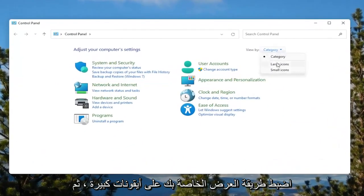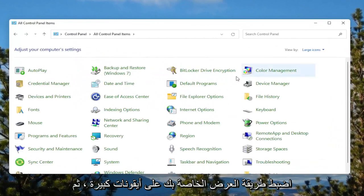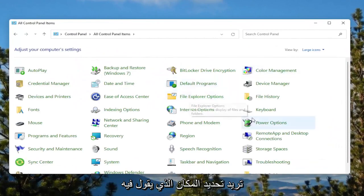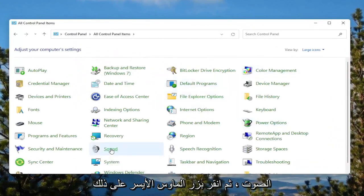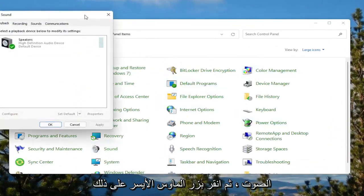Set your view by to large icons. And then you want to select where it says sound. Go ahead and left click on that.